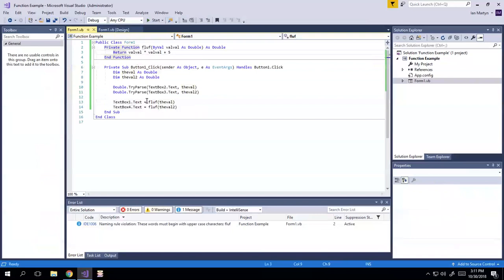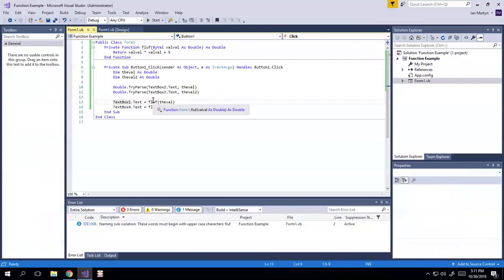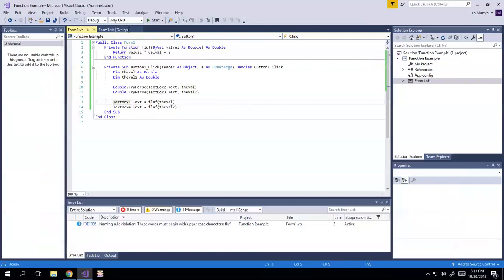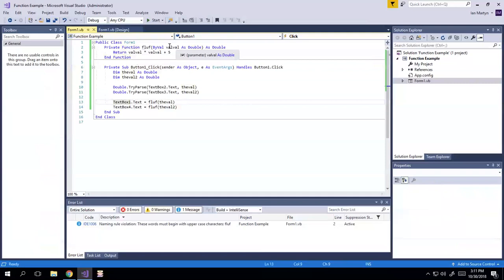So whatever, you know, you set it equal to, in this case, textbox1.text, it will get the value from the val, from this function, from floof, the val, right, which is just the value squared plus five.